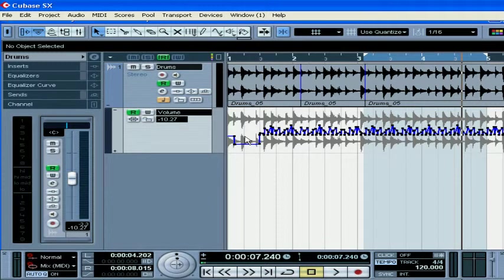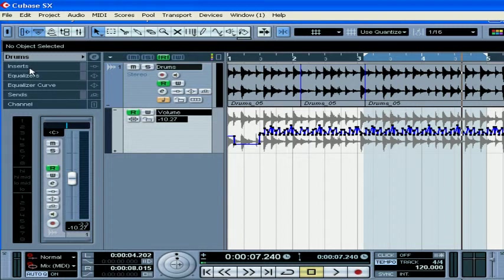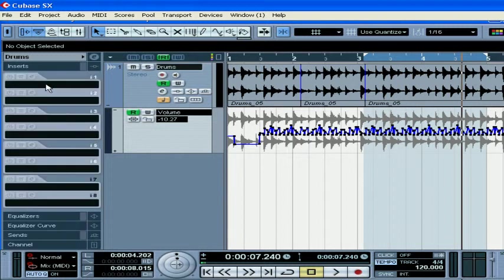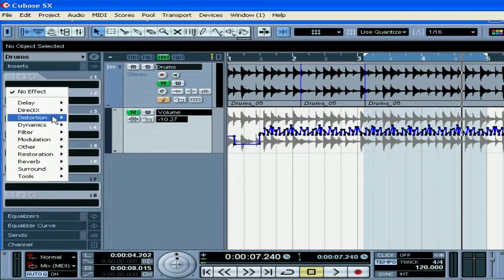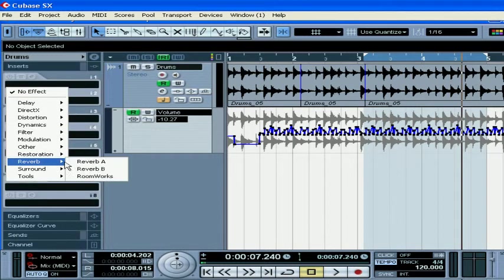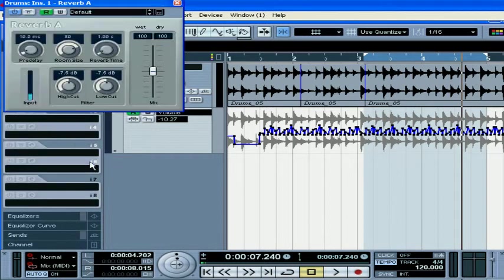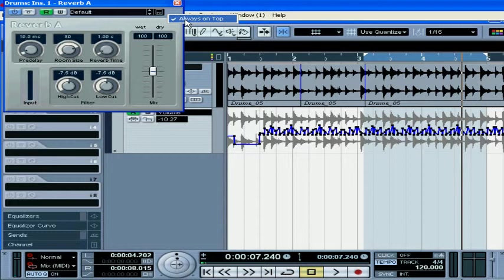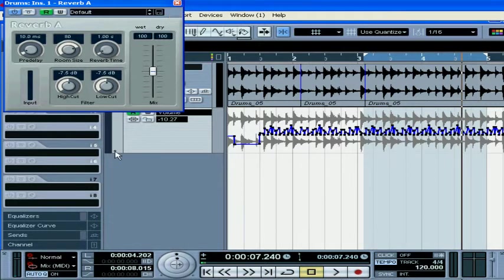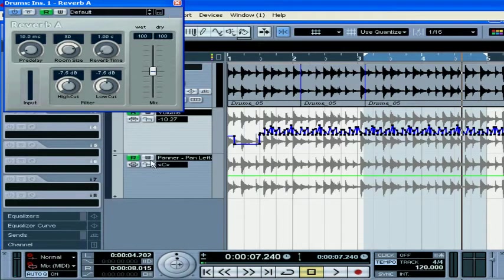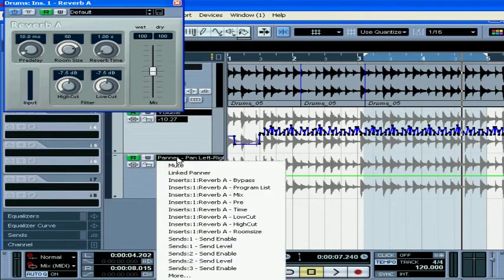Another method for creating automation is to record it. I'm going to load the Reverb plugin on my track. Right-click, always on top, click on the plus sign.